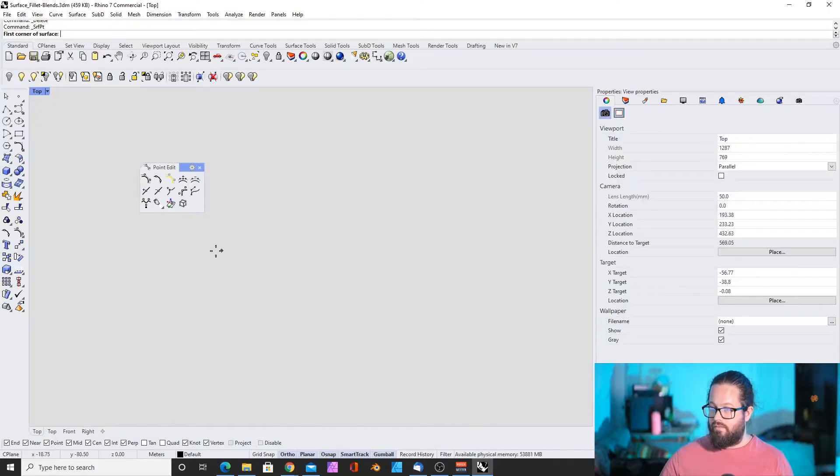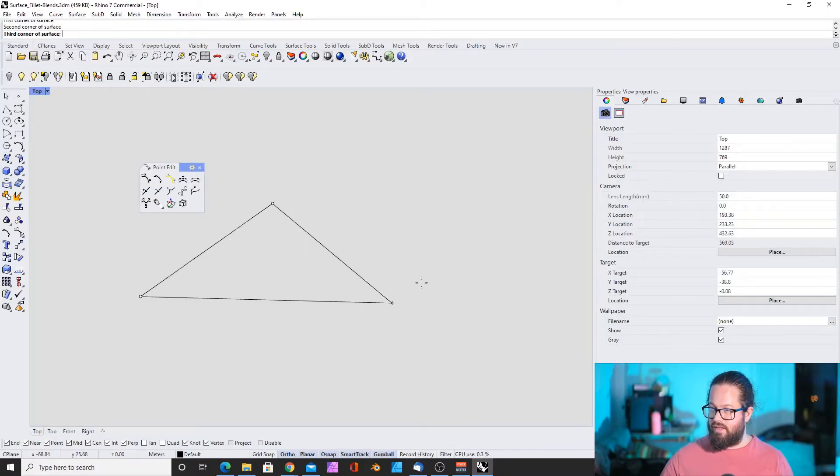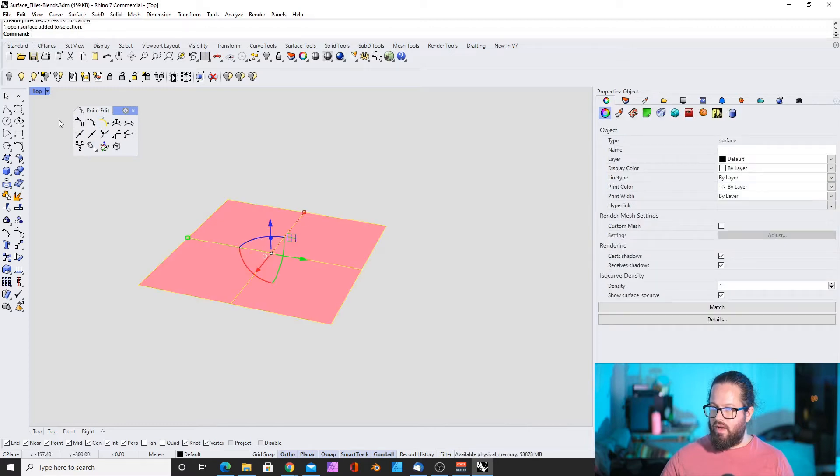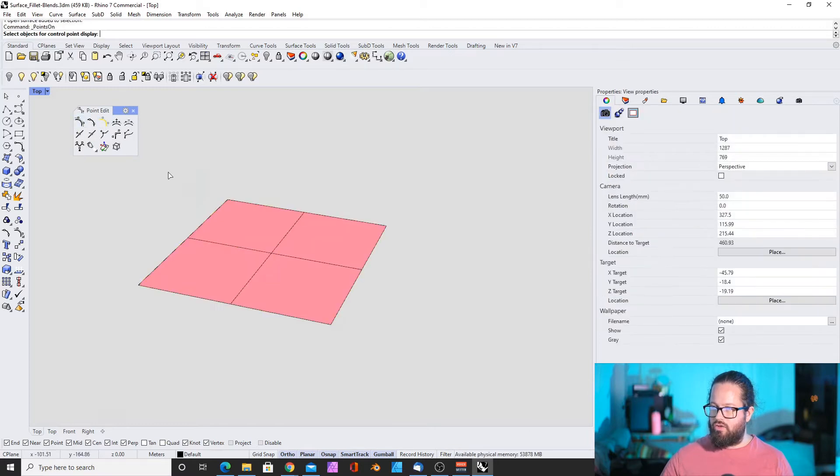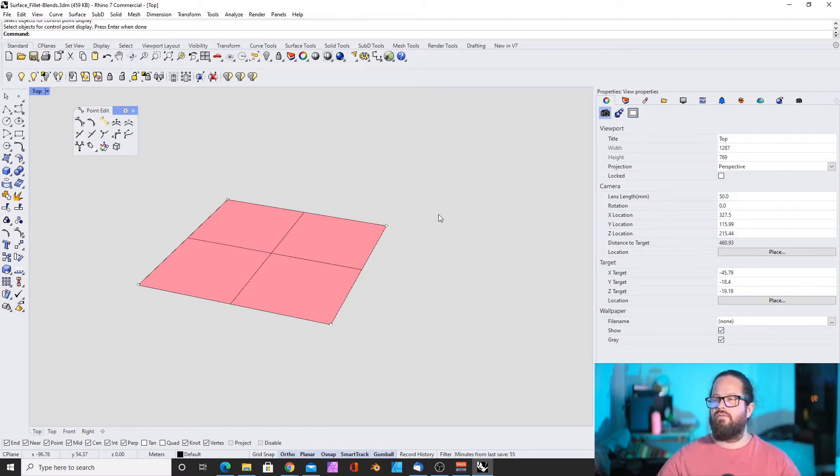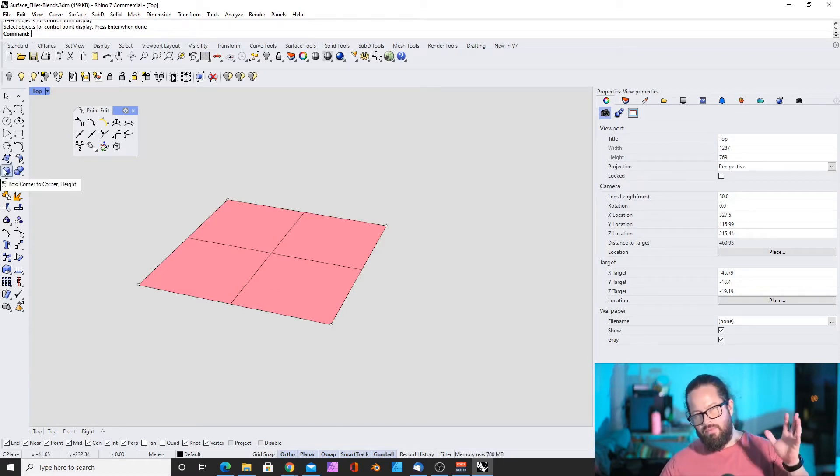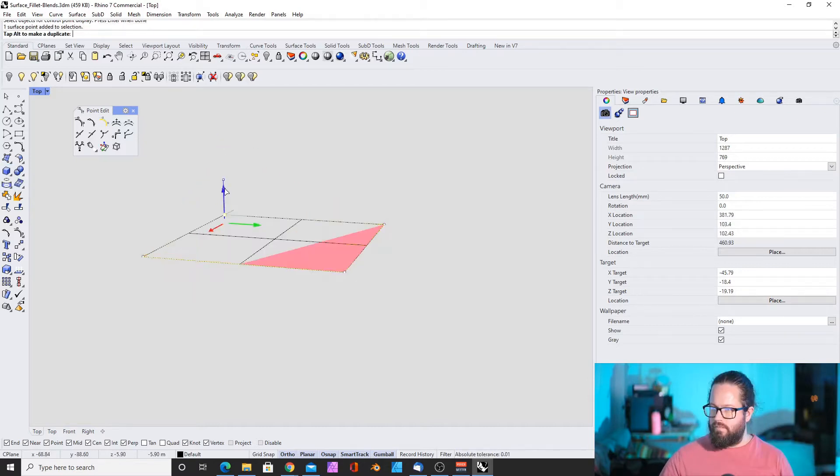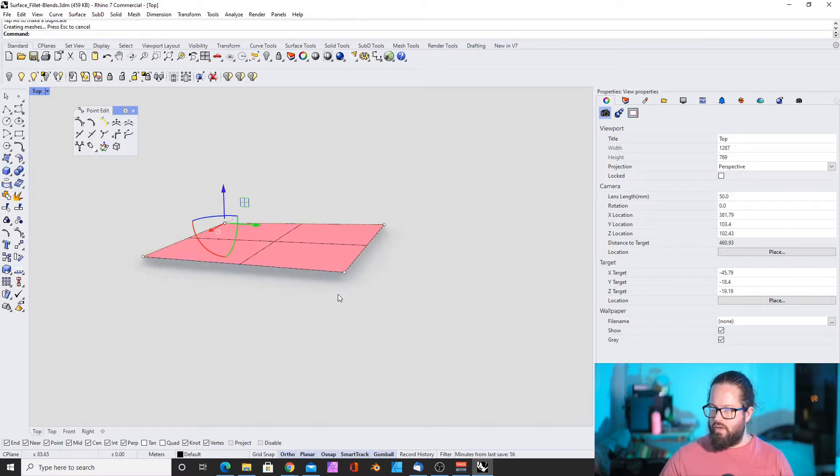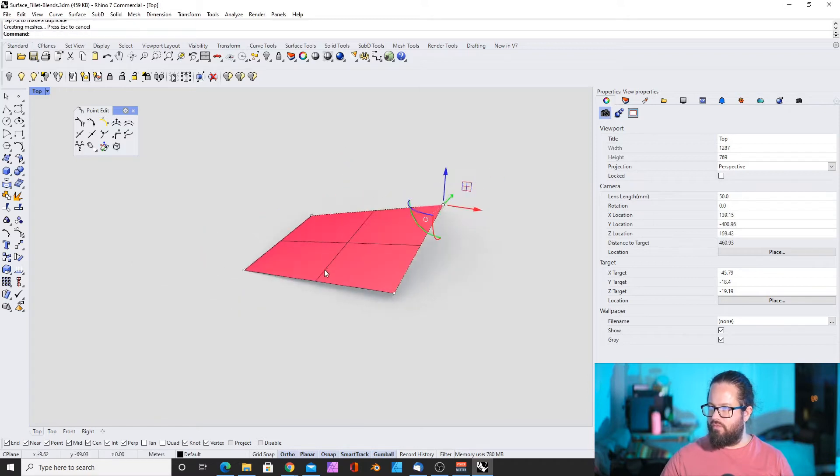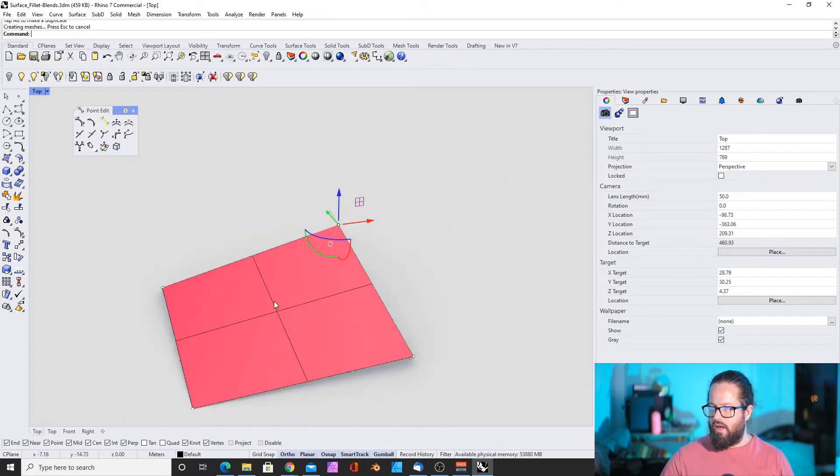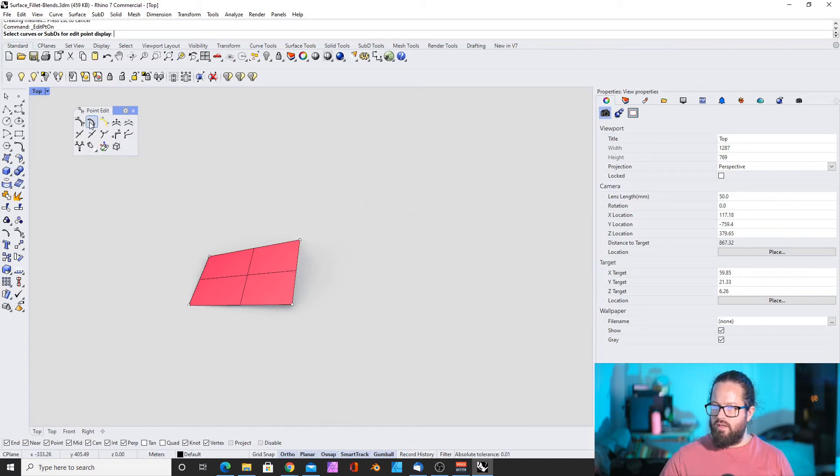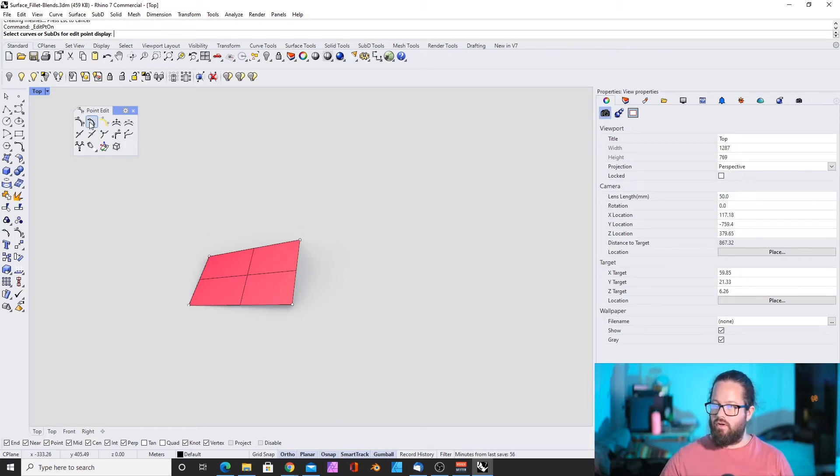If we, for example, have a surface like this, then now I can show my control points. By the way, this only works with surfaces, single surfaces. It also, to some degree, works with solids. I can show my control points and I can select the control points and move this.